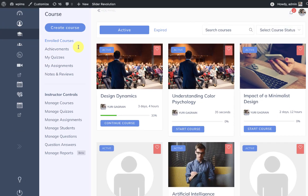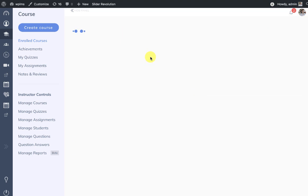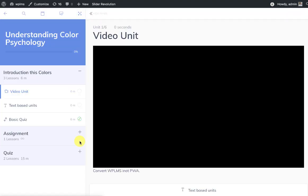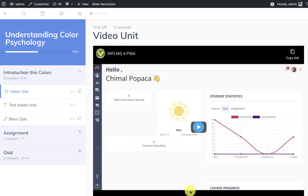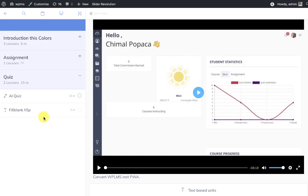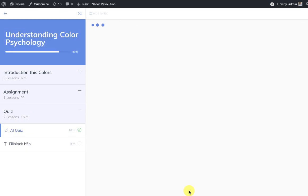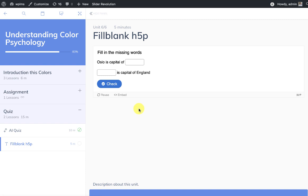Now when a student goes into the enrolled courses and starts the course, here we have the fill blank h5p content type. When we move to the fill blank h5p content you will see that we have the h5p content loaded and we can work on it.